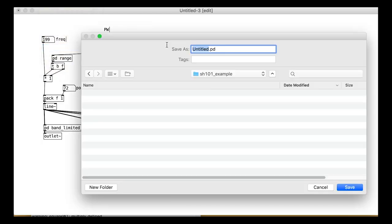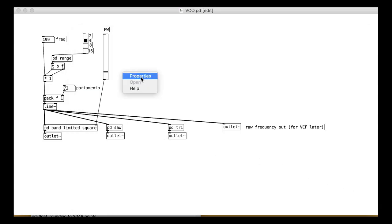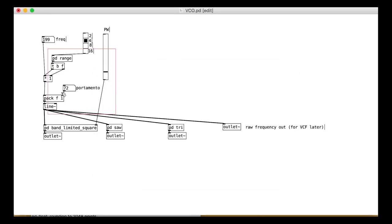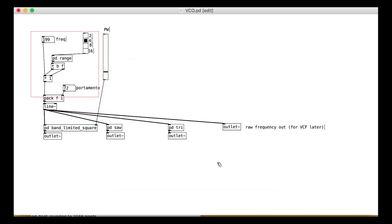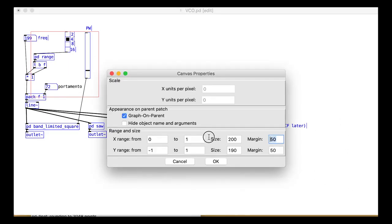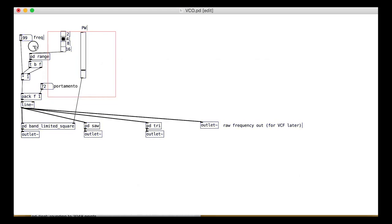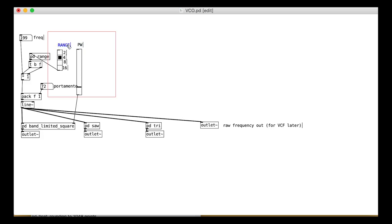Save this patch as something like vco.pd. We can then start to make the interface with a graph on parent thingy. Right click on the patch and select properties. Set the size to something like 200 by 190. You then want to get all our interface bits inside that wee red box there. We will come back to add a few bits in a later tutorial so don't worry if it looks a bit empty and a bit shy at the moment.